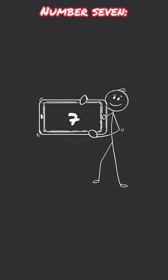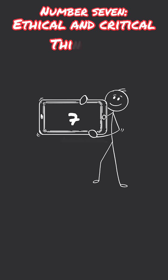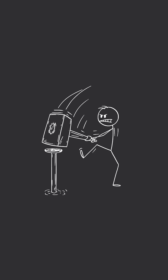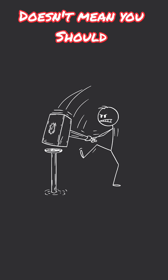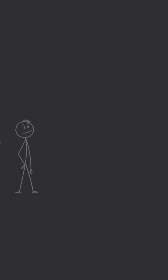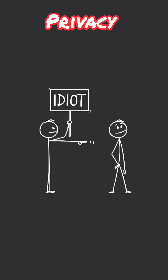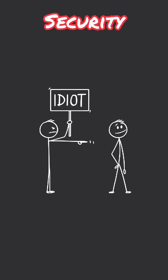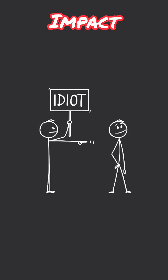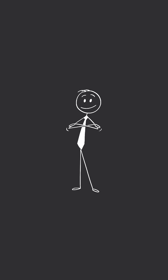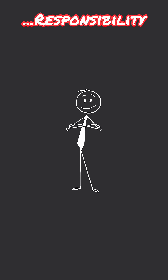Number seven skill is ethical and critical thinking. Just because you can build something doesn't mean you should. AI doesn't understand privacy, security, or impact. But you do, and that's a huge responsibility.